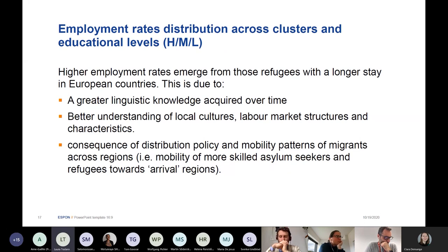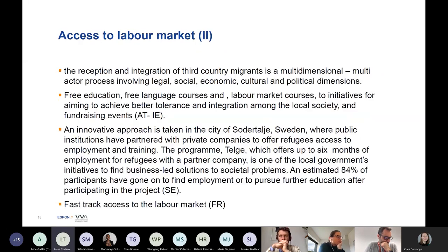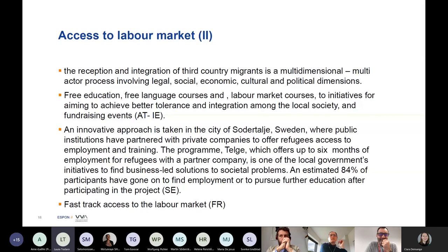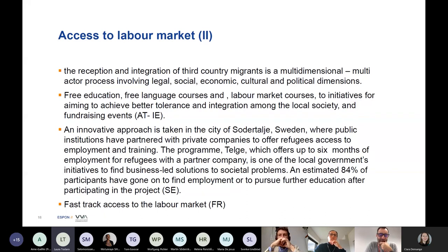We came to the conclusion that there is a need for good practices having common free education and free language courses. For example, this is the case in Ireland, where we detected practices in Limerick where the university takes charge of giving free and very much tailored language courses to migrants.